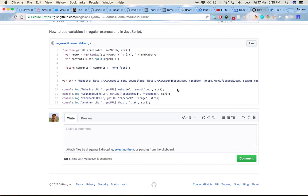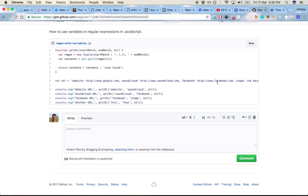And similarly, if I want to grab the Facebook URL here, I need to pass the Facebook word string and the stage, which is Facebook stage. That should be the Facebook URL.